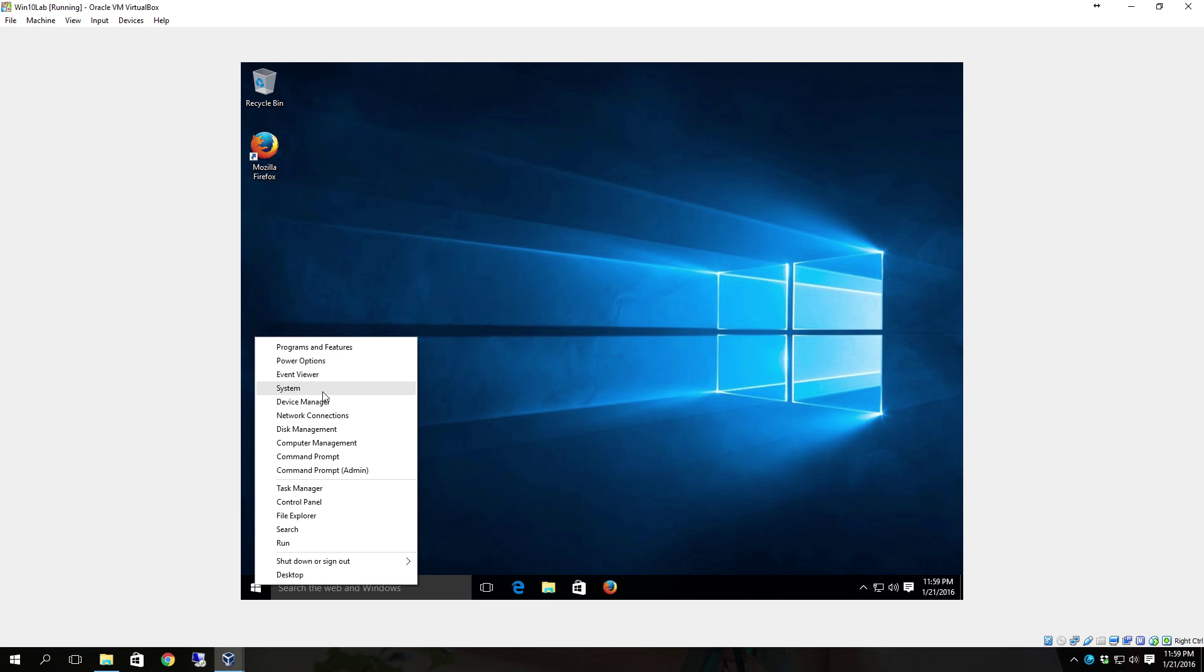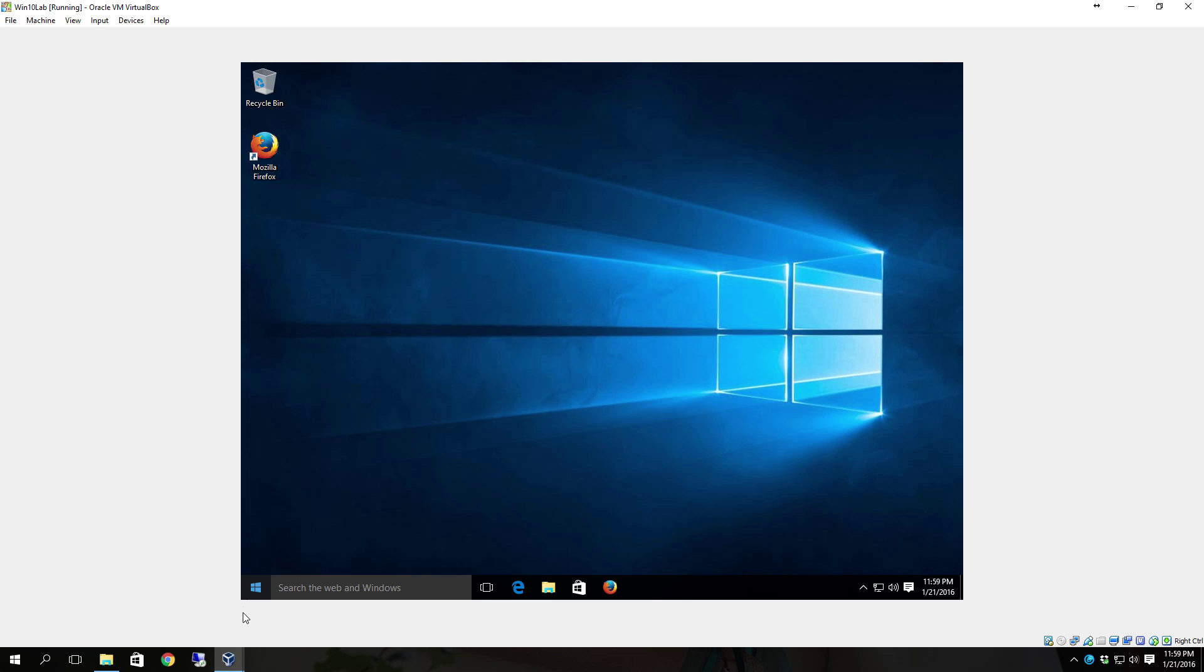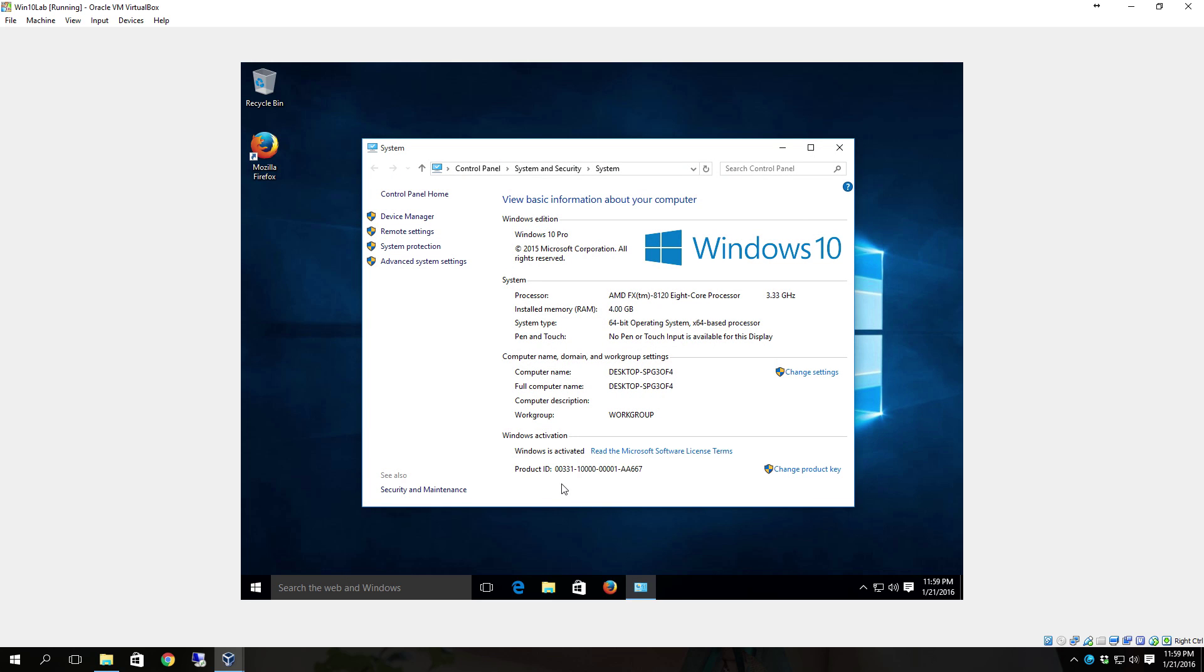So if you're needing to look at your system, you can right click on the start button, click system. In previous versions of Windows like Windows 7 and down, you had to right click on computer and you no longer have to do that.